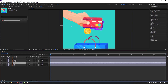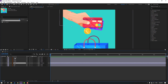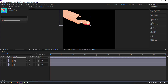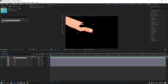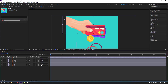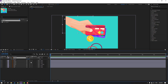Select the hand layer and parent it onto the hand 2 layer. Then select the hand 2 layer, go to solo, and select this palm behind. Move the anchor point to here and click the selection tool. Un-solo and press R.